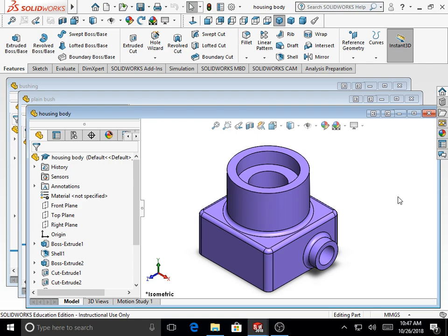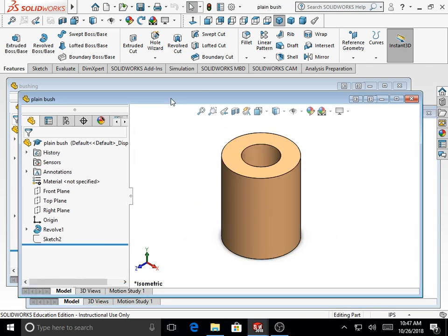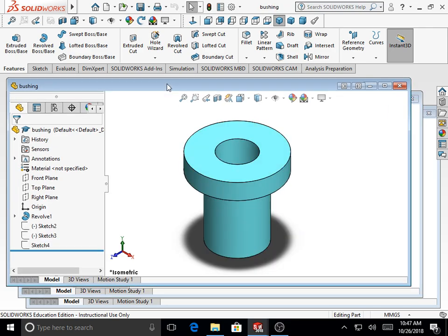This is a video demonstration of module 8, written by Muhammad Yunus and John O'Brien. It describes assembling housing parts in SOLIDWORKS. The assembly comprises three parts: first, a housing body; second, a plain bush; and third, a bushing. We'll assemble these three parts in SOLIDWORKS 2018.